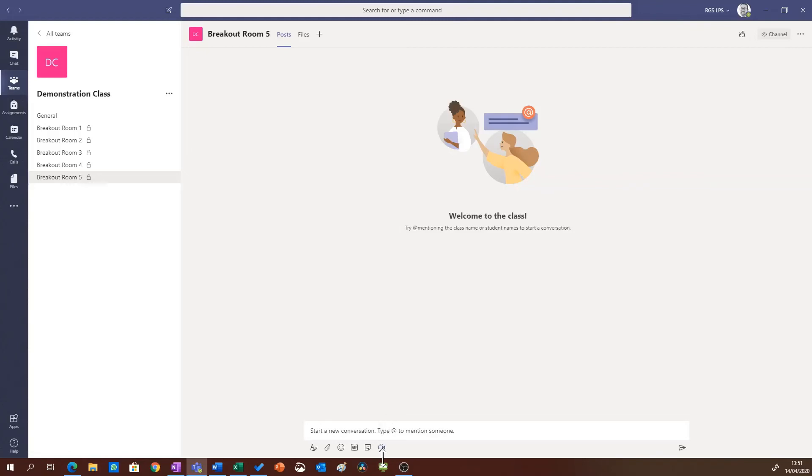If I start a meeting in this breakout room again only the students and teachers within the breakout room can access it.